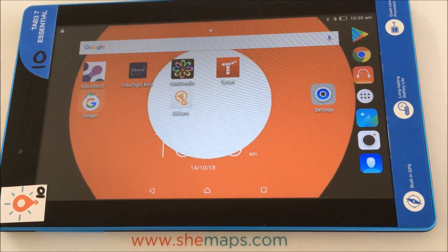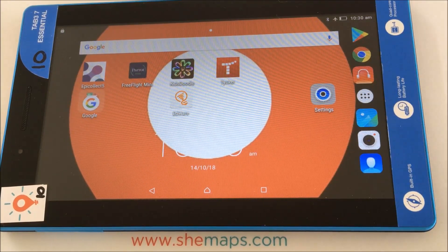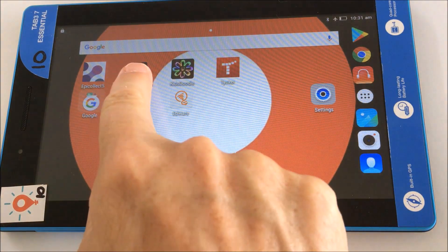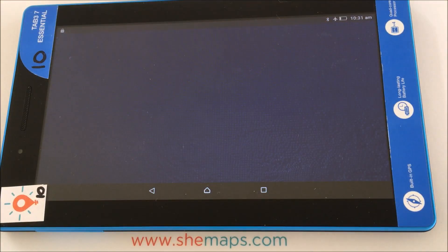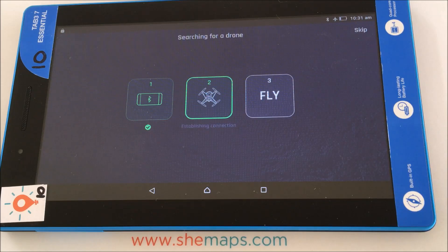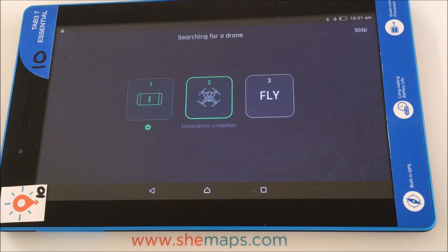There are a number of innovations that have been released with the new FreeFlight Mini app, so I thought I would go through those and check out what the interface looks like. I'm going to go ahead and open FreeFlight Mini here, and I've also got a drone ready to connect. You can see it's going through the process of establishing a connection and once it does that, it will go straight on to the next stage.